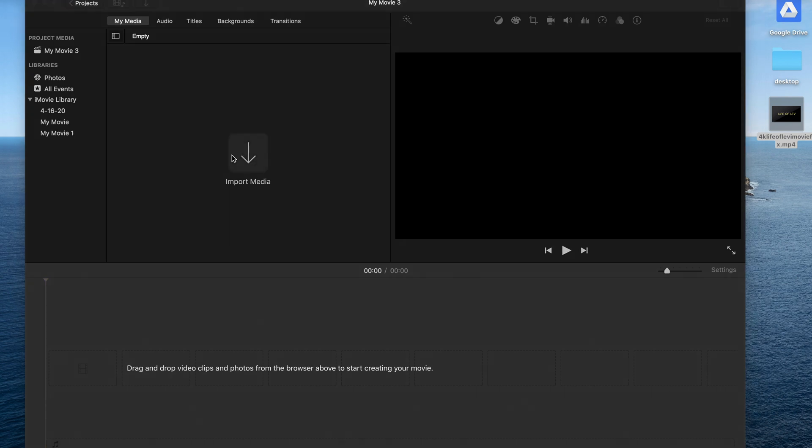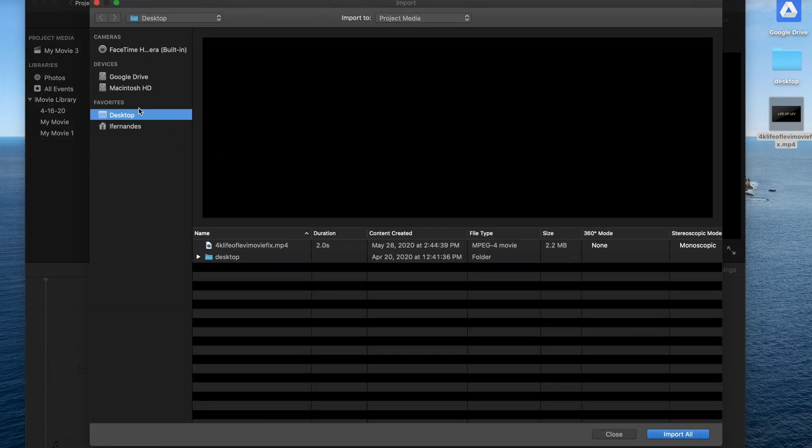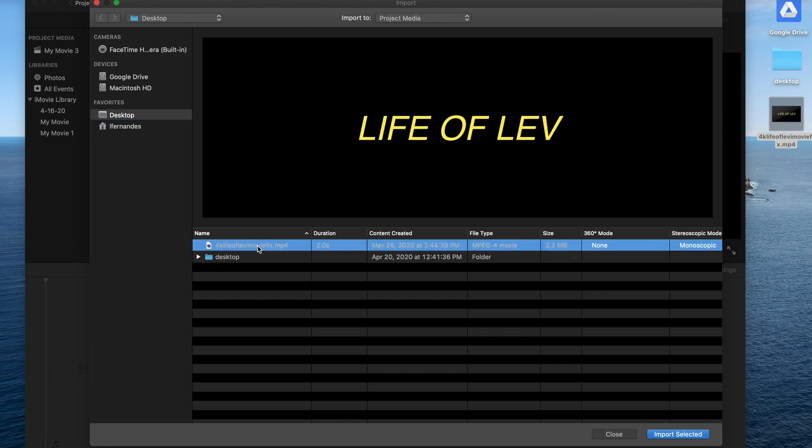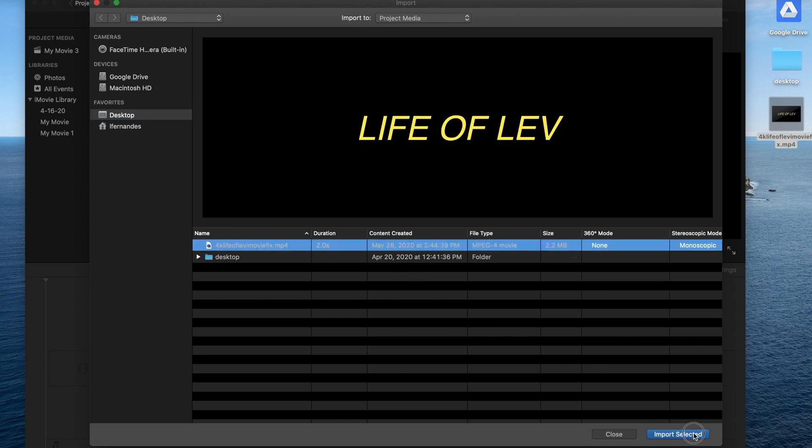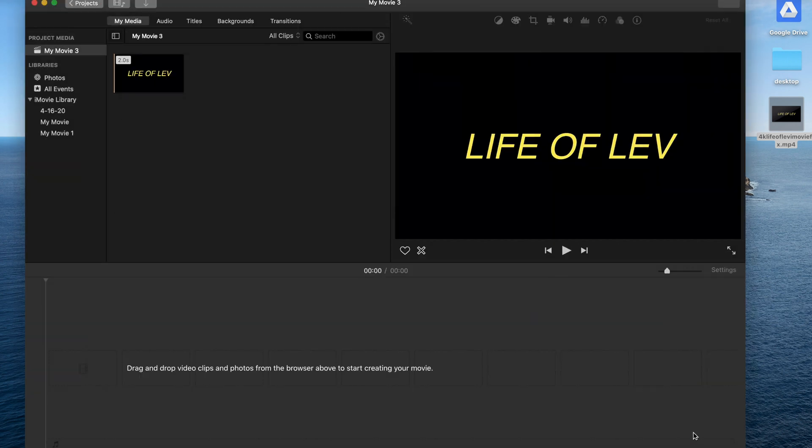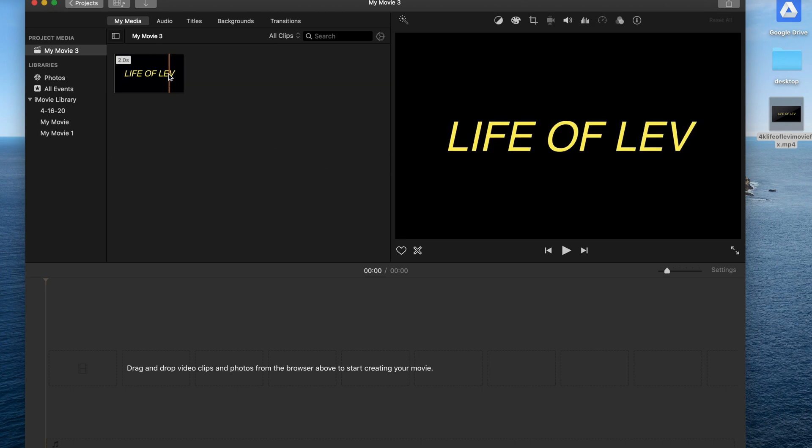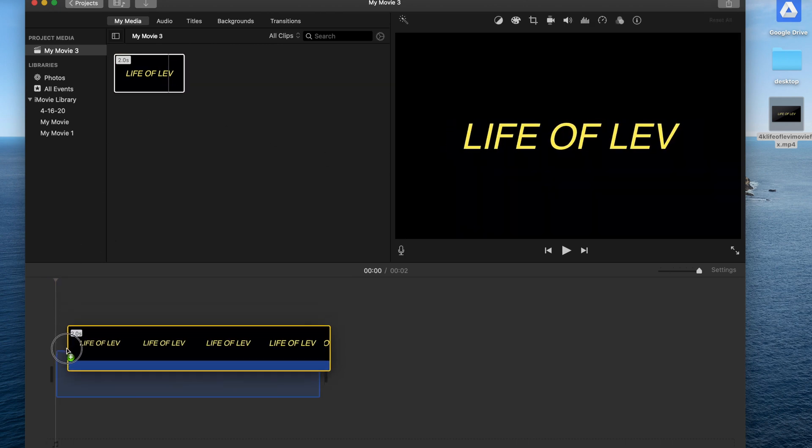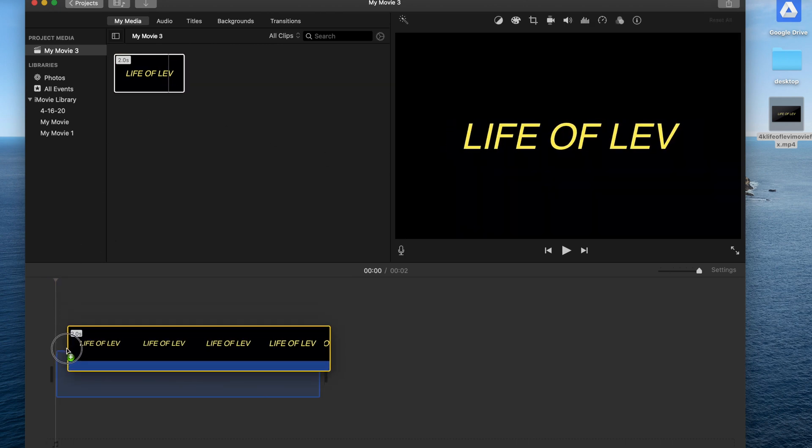So I'm going to click on Import Media, and then I'm going to go to Desktop and I have my file on my desktop right now. So remember that the file's called 4K Life of Lev iMovie Fix. I'm going to click on that, import it, and then all you want to do is drag the file down to your timeline.